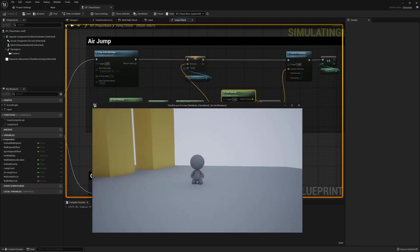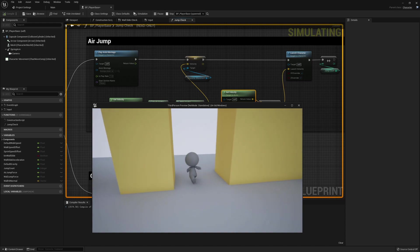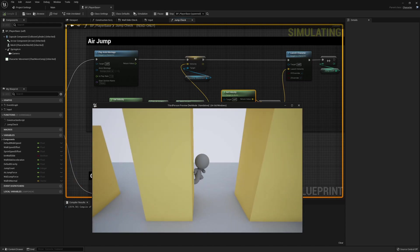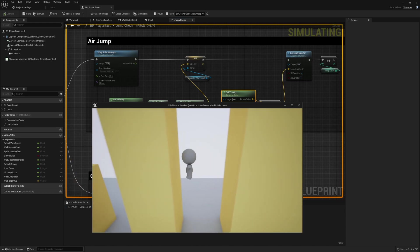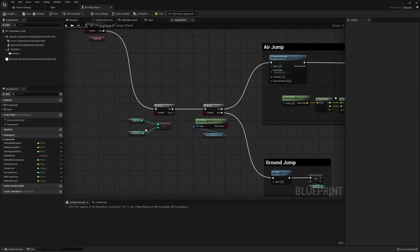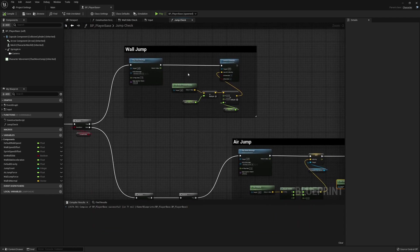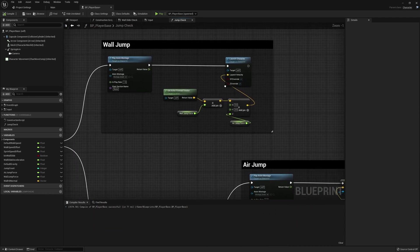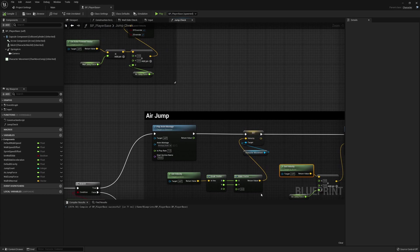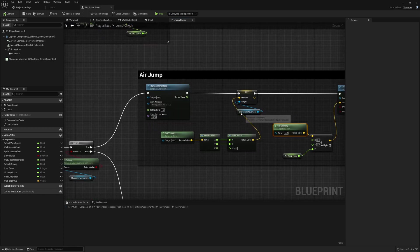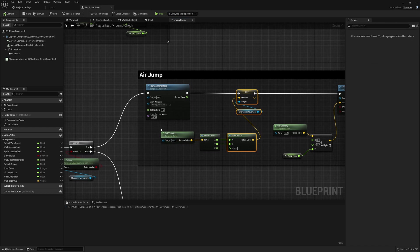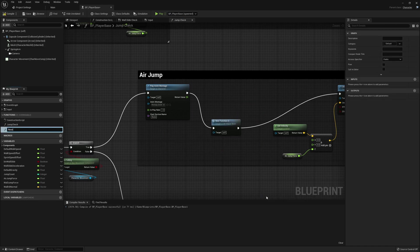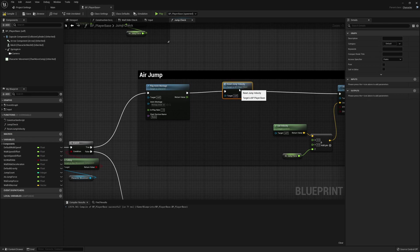We could probably do something fairly similar for the wall jump — it doesn't feel too bad but you have the option to reuse that reset there as well. I think because that could be a useful utility function, let's grab all of these, collapse this to a function, and call it 'reset jump velocity.'